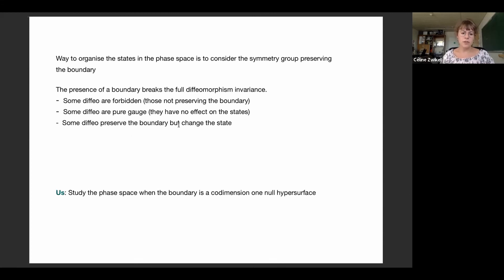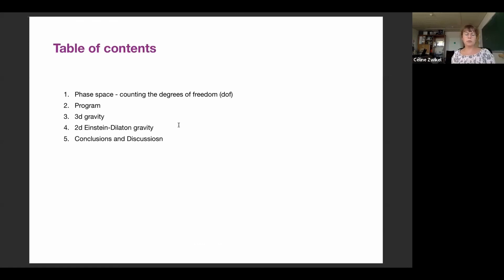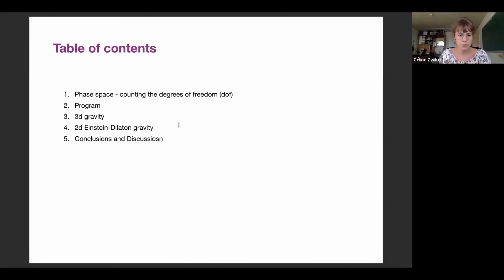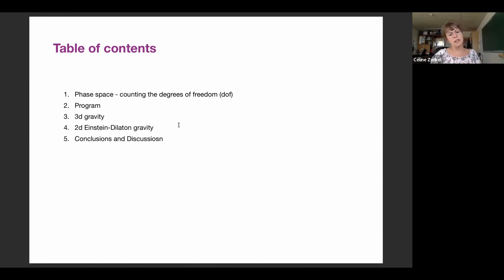We have decided to study the phase space when the boundary is a null hypersurface. First I will give a counting argument about how many states we expect to find in the phase space. Then I will develop the general strategy we want to perform in this work and in following work. To illustrate this program, I will work on three-dimensional Einstein gravity and also on two-dimensional Einstein-dilaton gravity, and I will motivate why I choose those two theories. Finally, I will conclude and discuss the results.